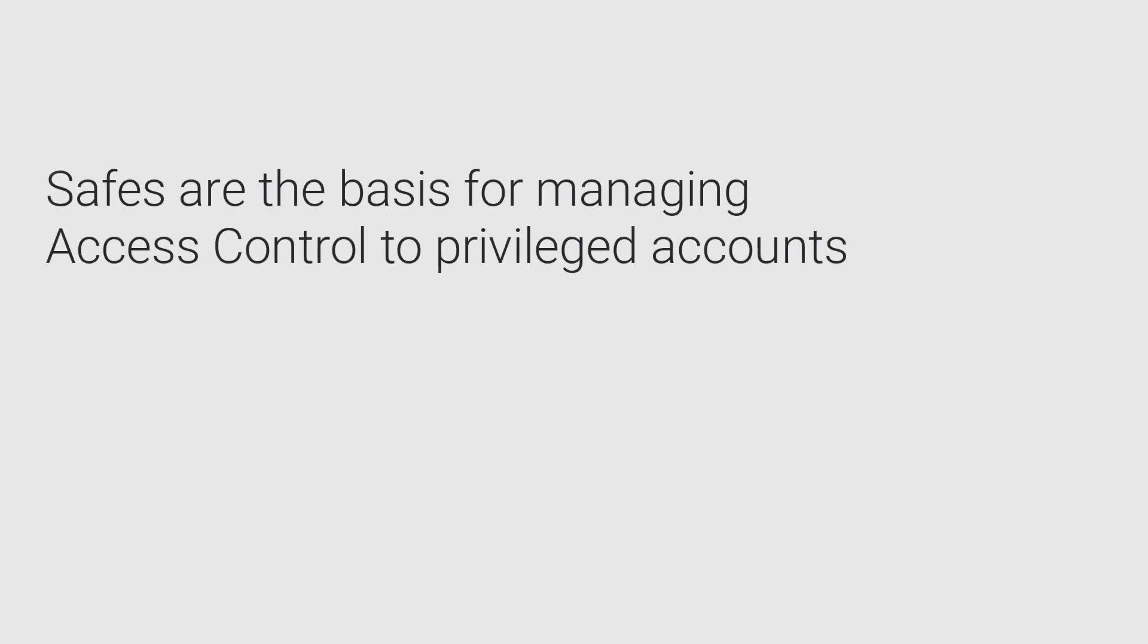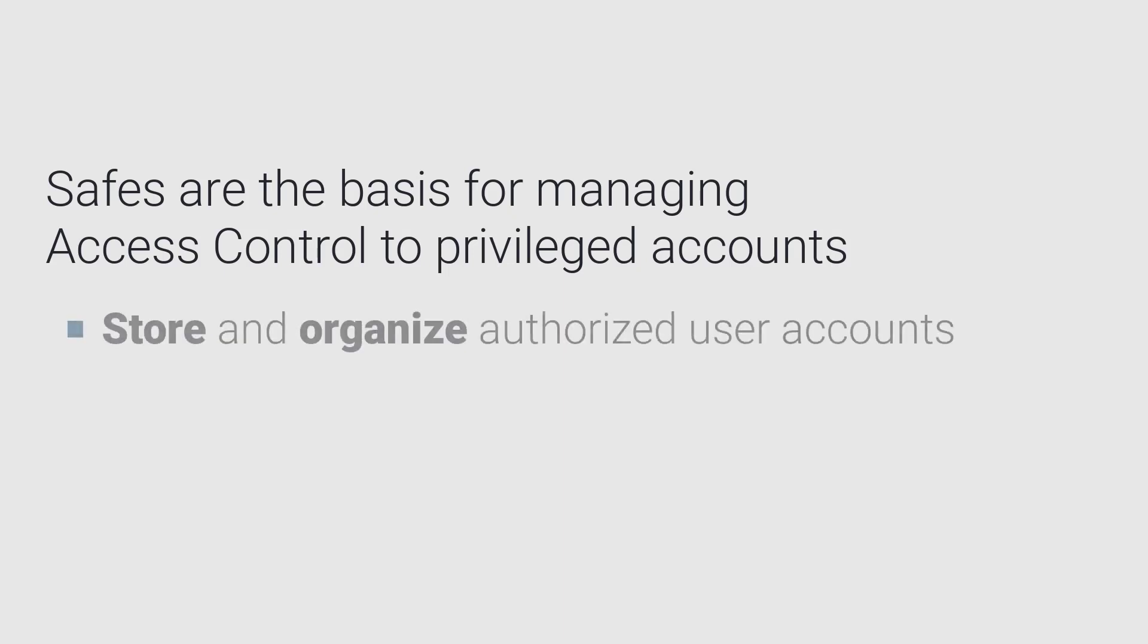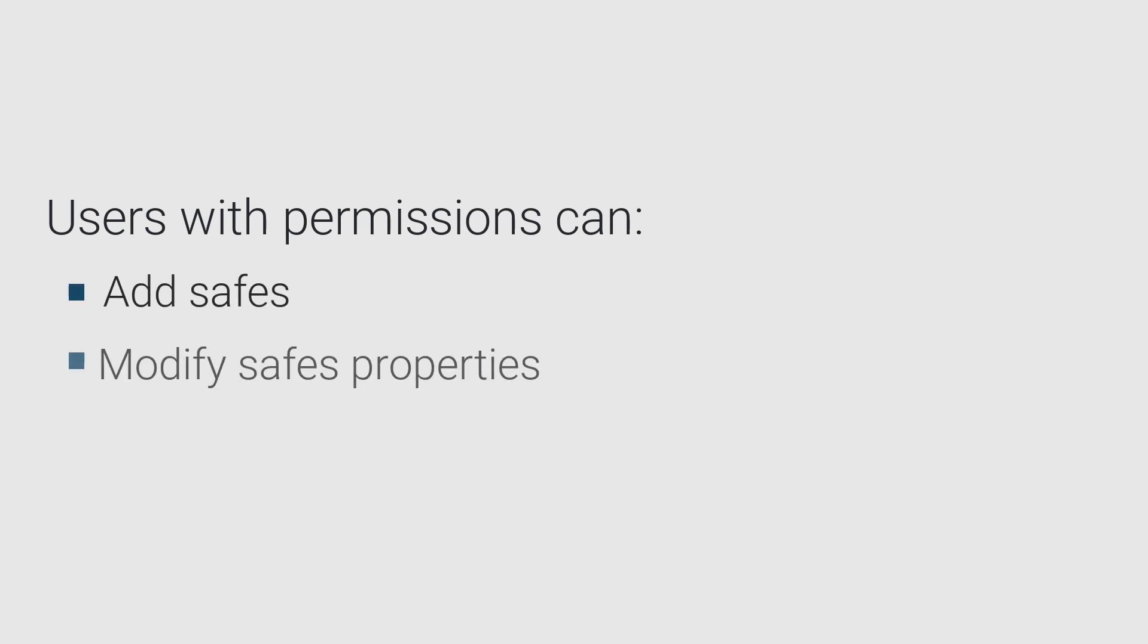Safes are the basis for managing access control to privileged accounts. They enable you to store and organize authorized user accounts according to your organization's requirements. Users who have the relevant permissions can add safes and modify their properties as well as manage safe members and their permissions.